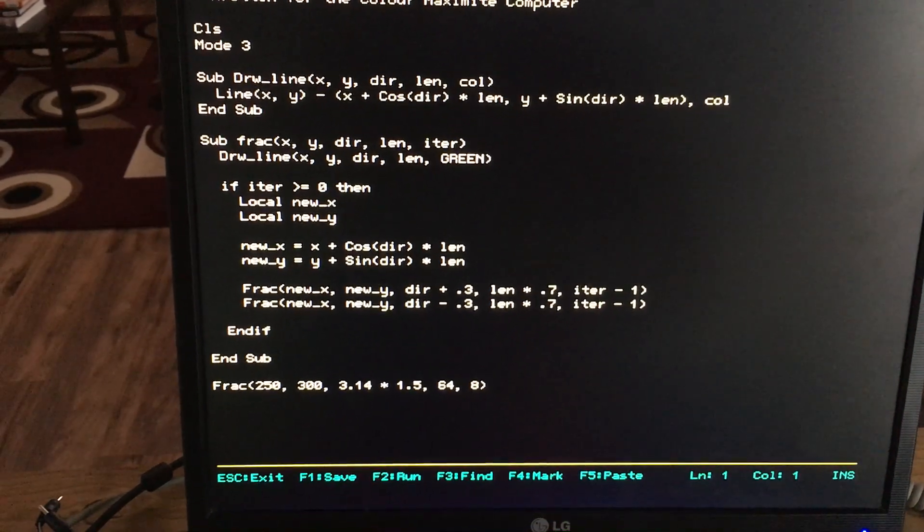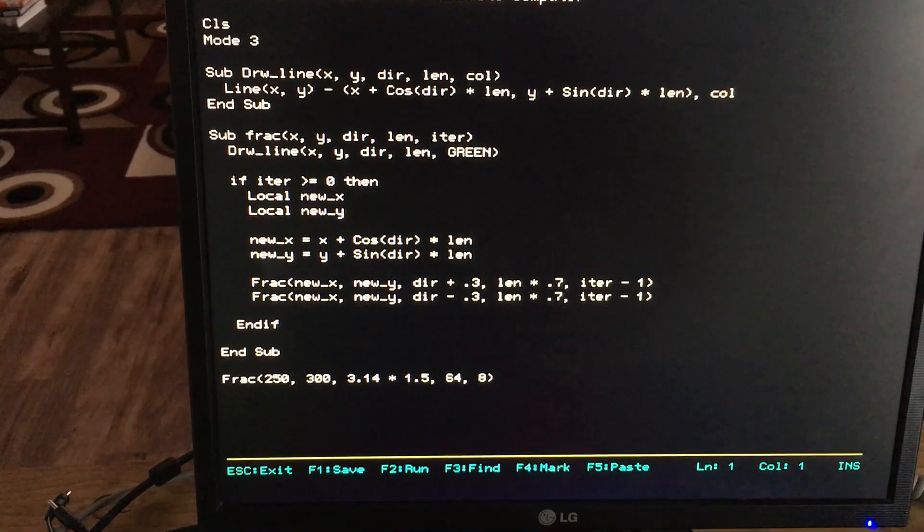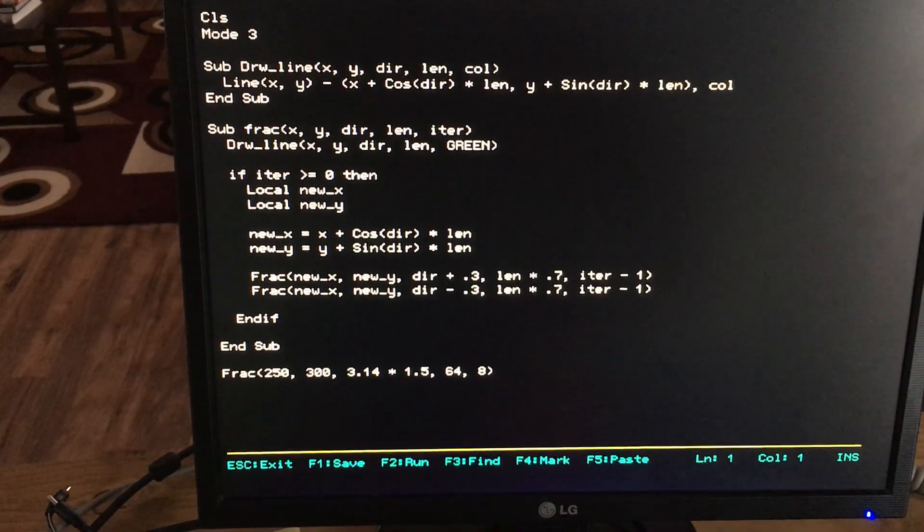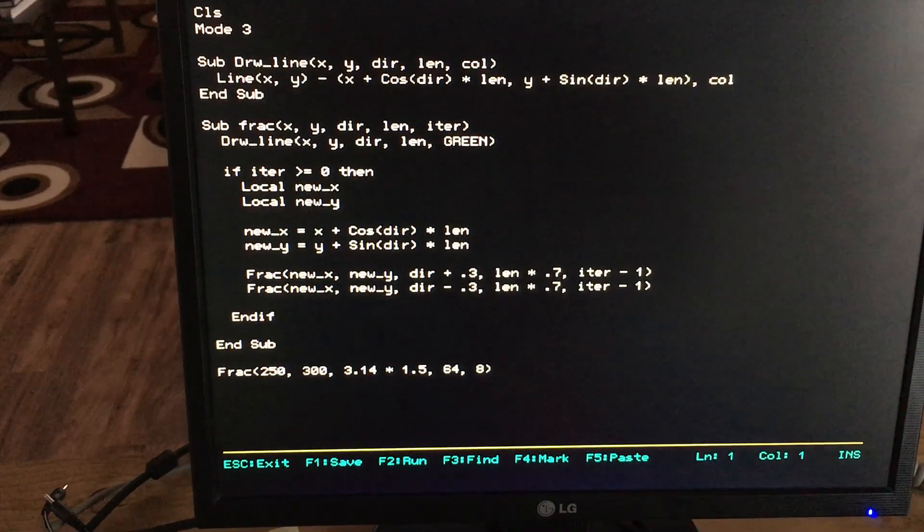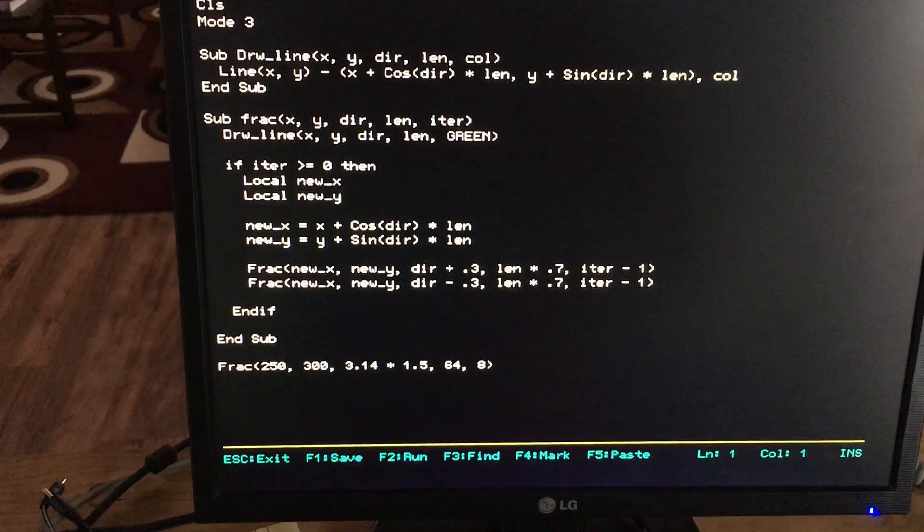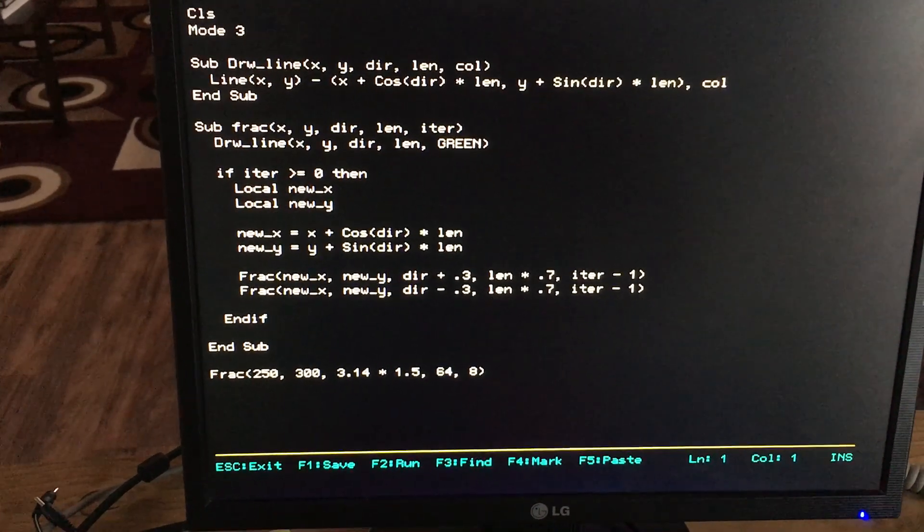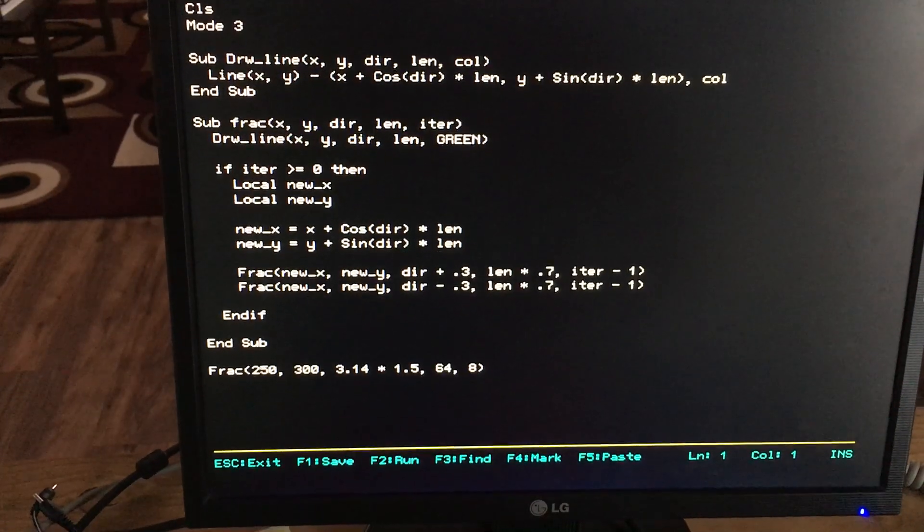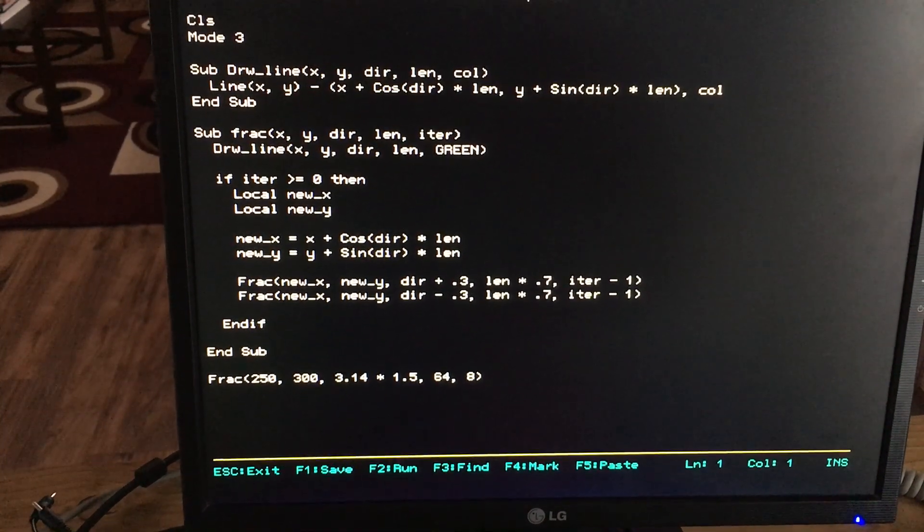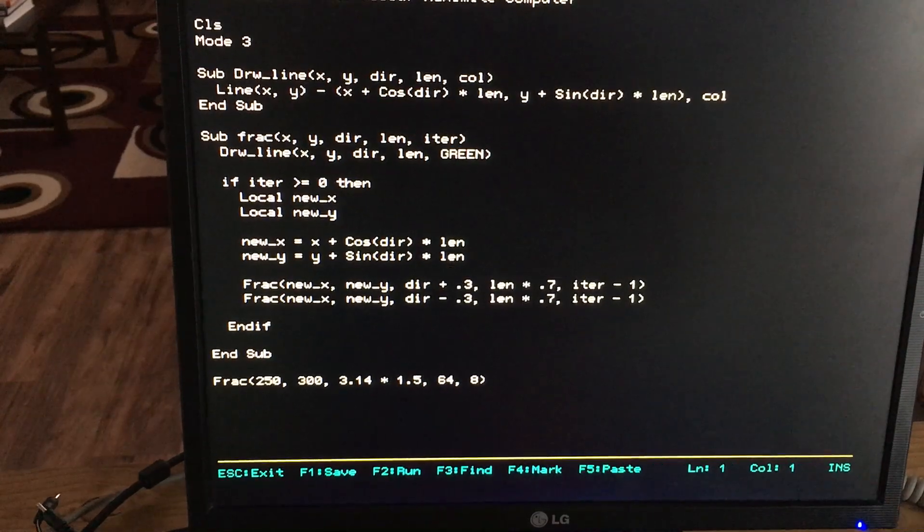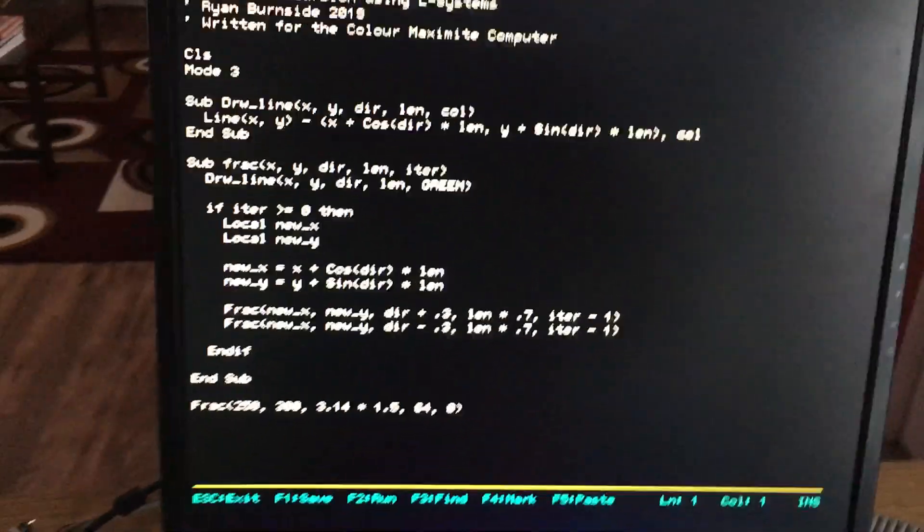And then the bulk of the program in that sub procedure there called frac and that actually produces the fractal. Inside it draws a line and then as long as it isn't on the last iteration, basically the number of iterations left is greater than zero, then it basically forks off in two directions and they go back and start recursively drawing. You can just see the sub procedure ends and then I call the function at the bottom.